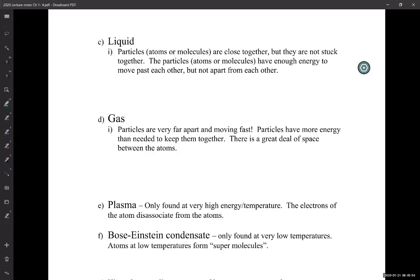Liquids: particles are close together but not stuck, and they have enough energy to move around each other. Gases have a lot of space between the molecules and are not strongly attracted to each other.